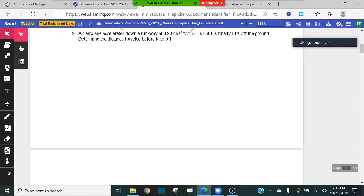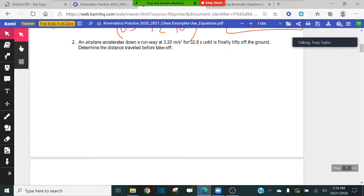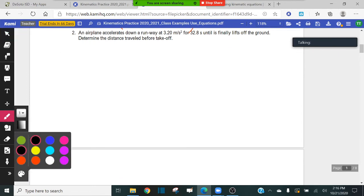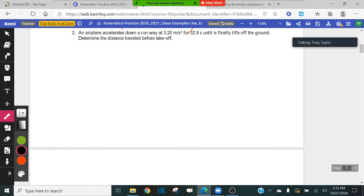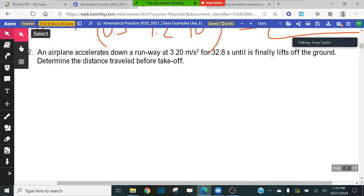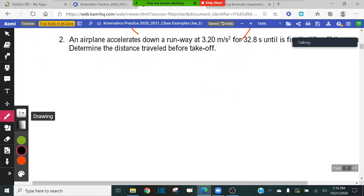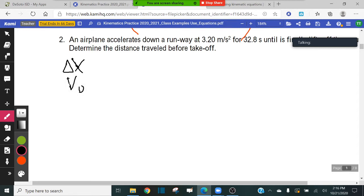Number two says: an airplane accelerates down a runway at 3.2 meters per second squared for 32.8 seconds until it finally lifts off the ground — determine the distance traveled before takeoff. Before doing this problem, again I want to write down all five of my variables. It's a good idea to do this for every problem — that was one of the things shown in the EdPuzzle video.